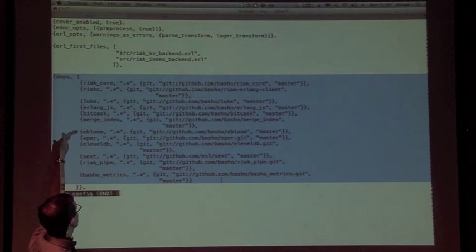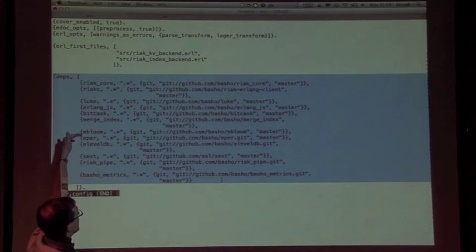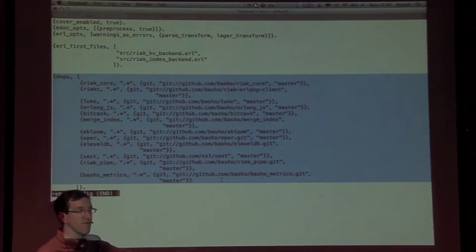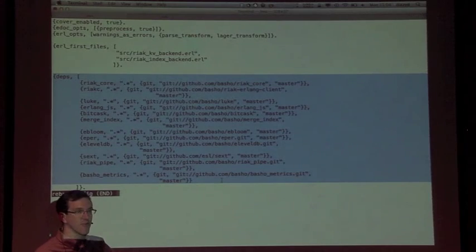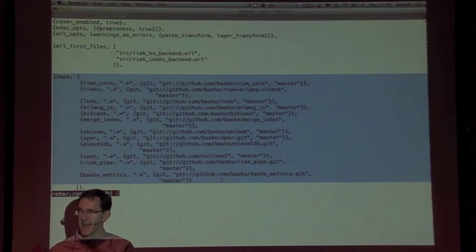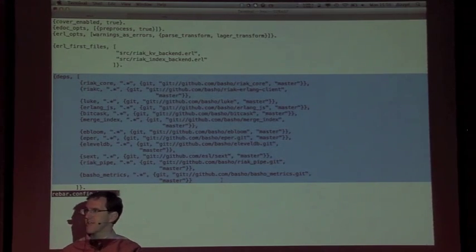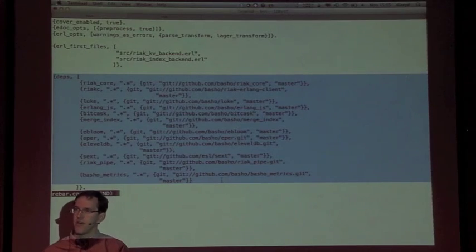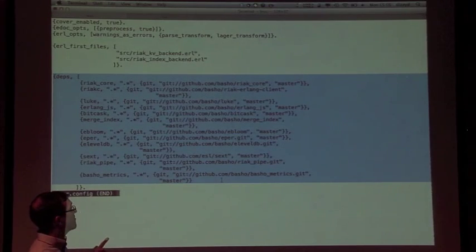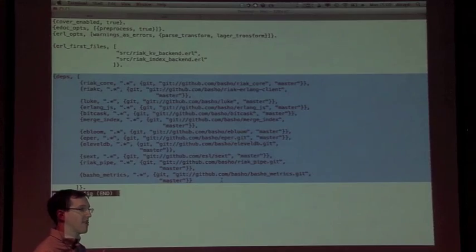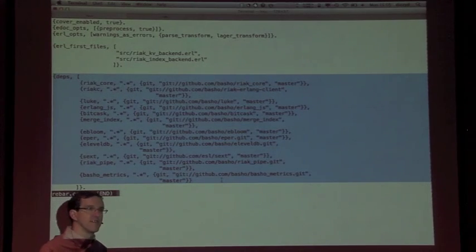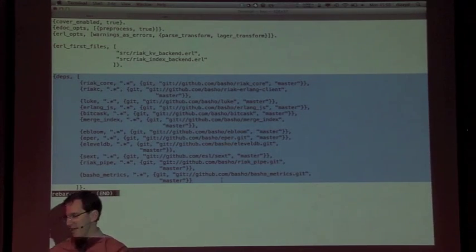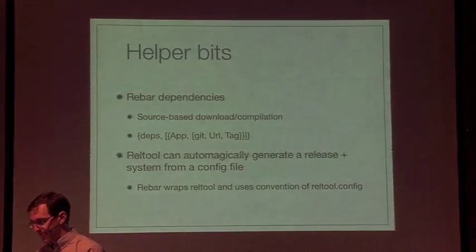Rebar will go through all of these, get that repo, then examine its Rebar config and resolve it recursively. It doesn't do a DAG or directed graph like it probably ought to, but the simple approach works for 90% of cases, so we said good, we'll keep it simple. That's dependencies, and Rebar provides that facility.